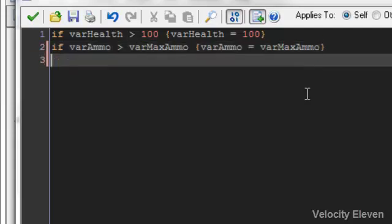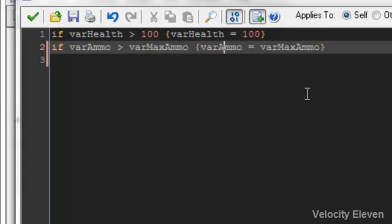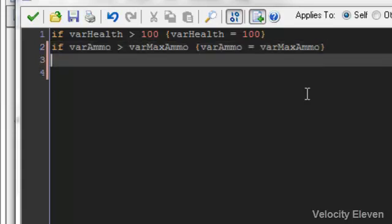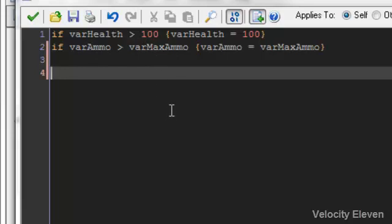So there we have a variable interacting with another variable. It's basically that if your ammo goes over whatever your current maximum is, then your amount of ammo is going to be equal to whatever the current maximum is. So there's how to do if statements and how to have some sort of interaction between variables.